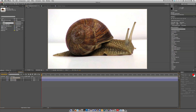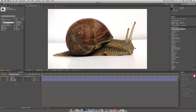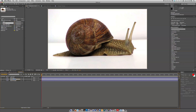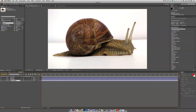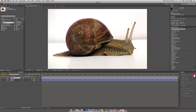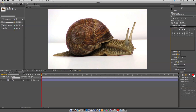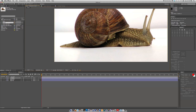We're gonna go ahead and drop the snail into our composition and we're gonna duplicate it two times. You can do this by hitting Command D, and then we're gonna name these shell, head, and tail. Then we're gonna grab the pen tool and split these layers up.